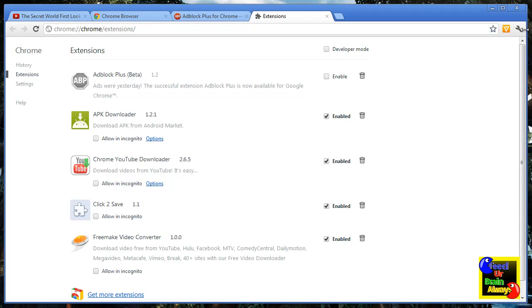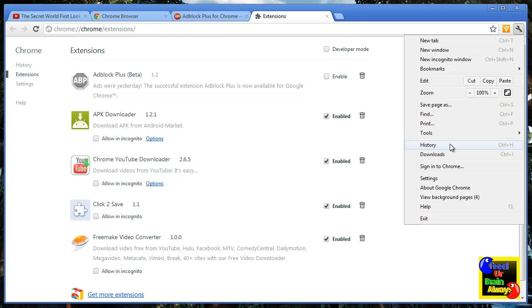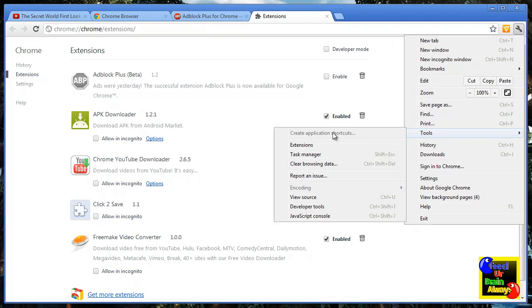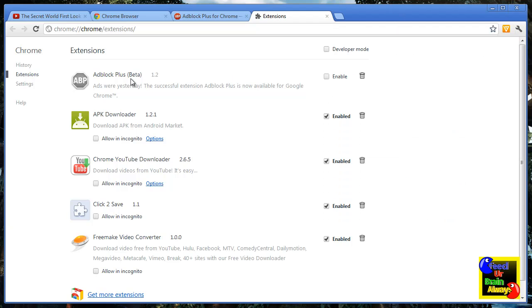go to your Tools and Extensions, and enable Adblock Plus.